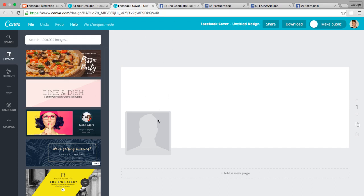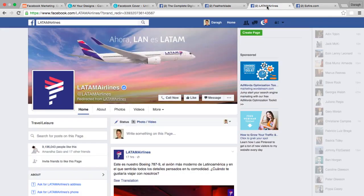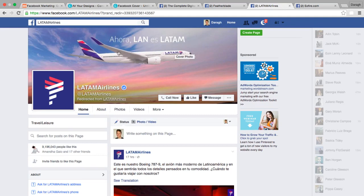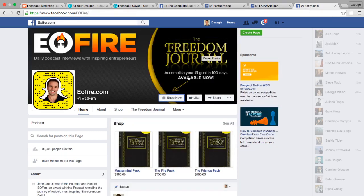One thing I'd recommend before looking at examples is to right-align your images. On a mobile device, the Facebook profile icon will come up and can overlap elements, so it's great to have your images either central or right-aligned. You can see here that the main call to action is on the right side, which won't get cut off on mobile and brings more balance to the page.